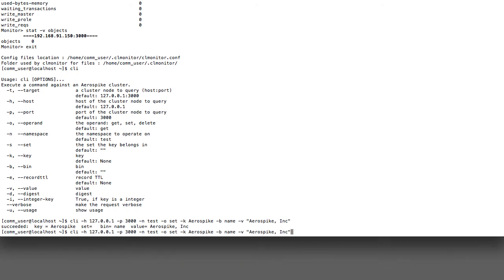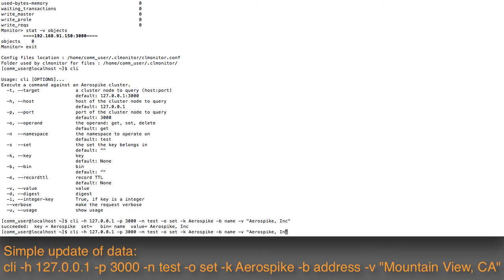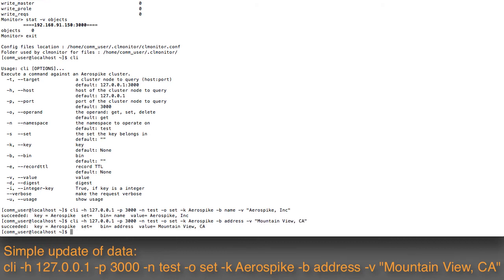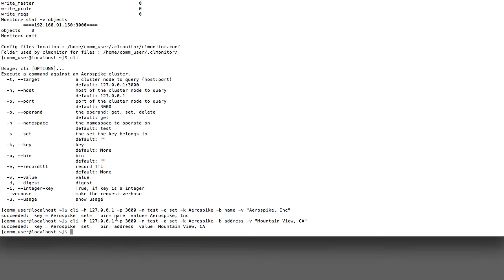I can do the same thing now for the address. For the address, I will simply put in Mountain View, California, which is where we're headquartered. For the bin, I'll change that to address, and again, it's gone and successfully put that data in.